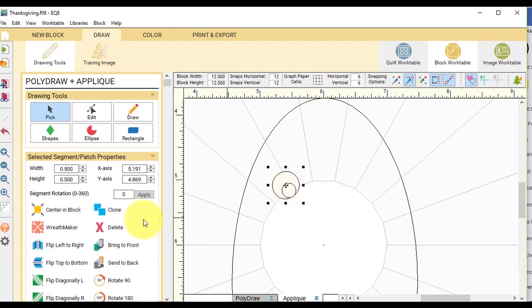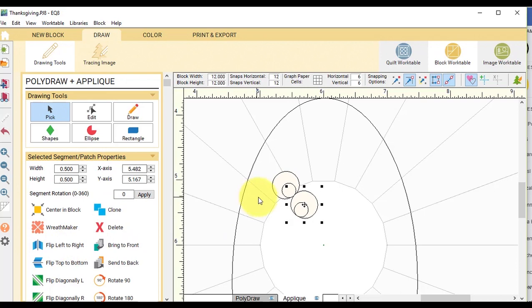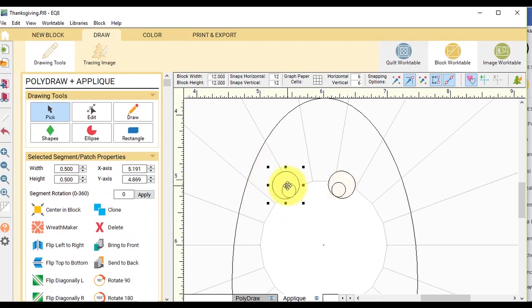So once I've got one eye done, I'm going to select it with the pick tool, clone, flip left to right. And then I have the second set of eyes for my turkey.